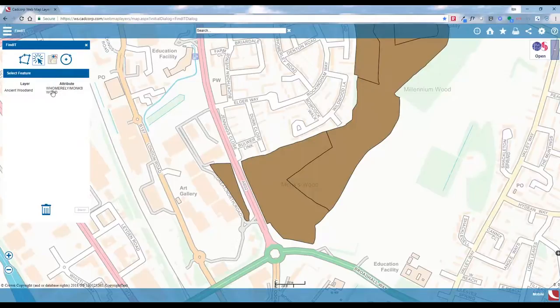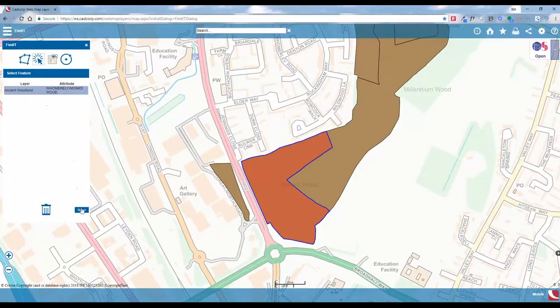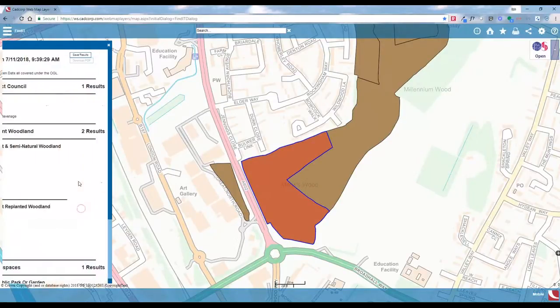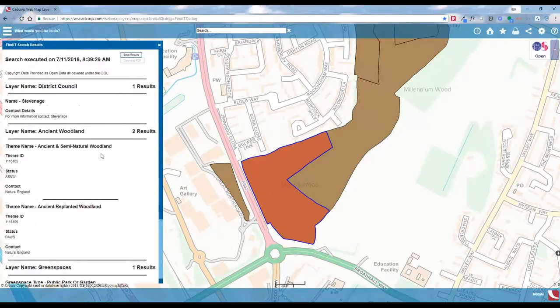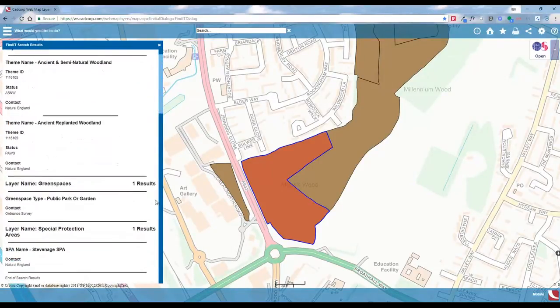Once it's found, it presents us with the layer and then the attribute name. I'm going to click on that dataset — you can see it highlights that particular polygon. Then when we click Search again, we get a number of different layers returned.